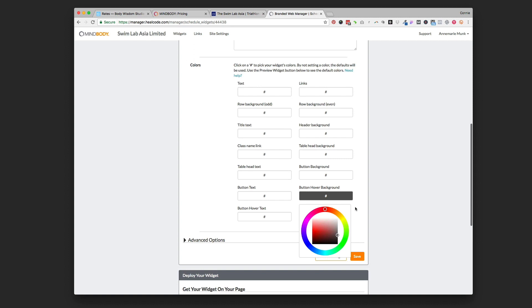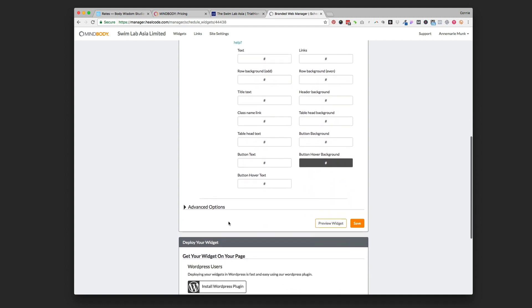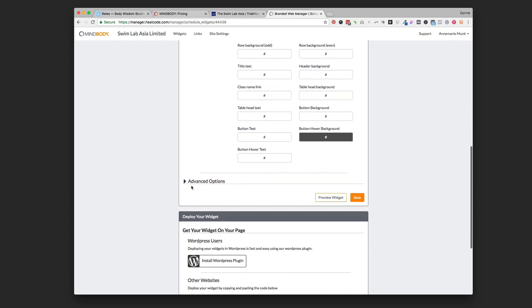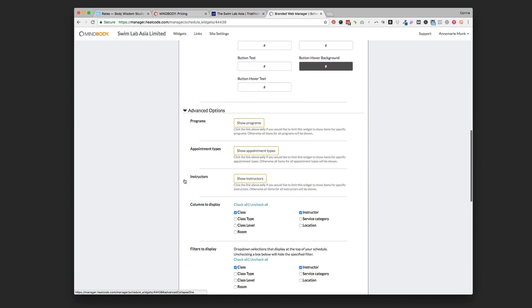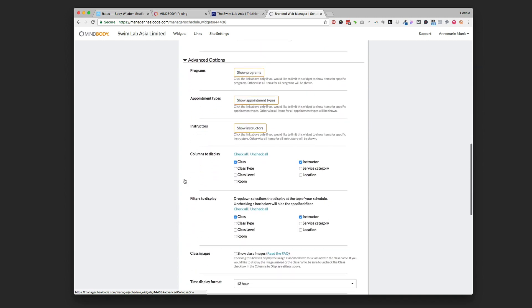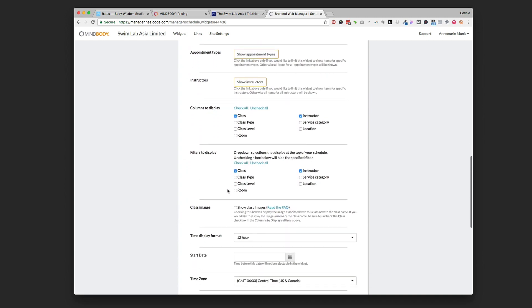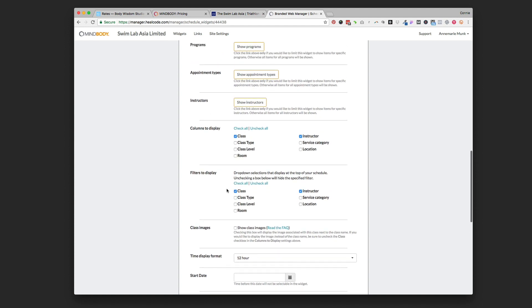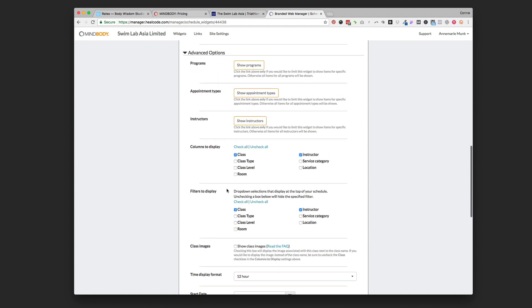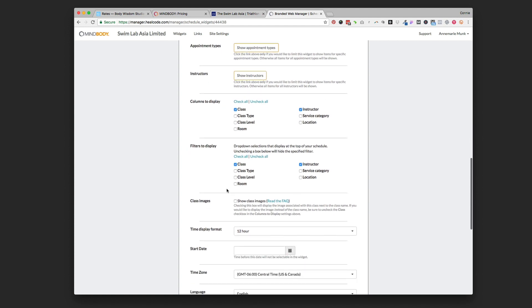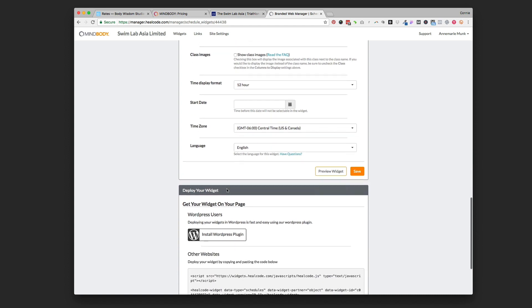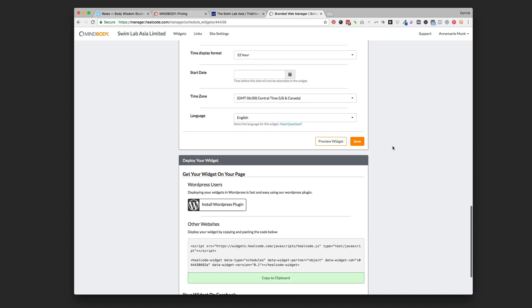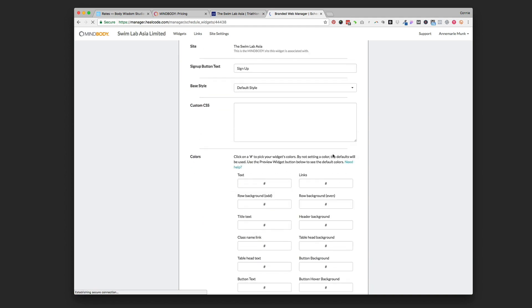You can go into advanced options here if you want to start playing around with the things you want to hide, the things you want to show, if you want to filter out by different class types or by different instructors - you have options to do that right there. Once you get down there you're going to click Save.